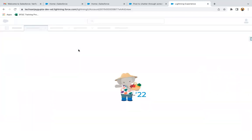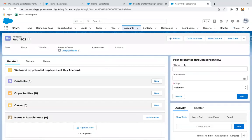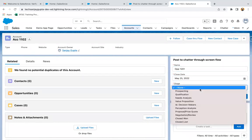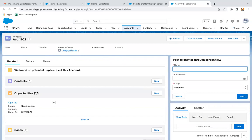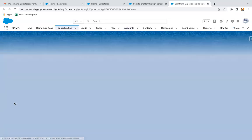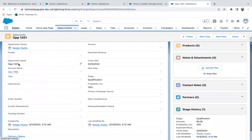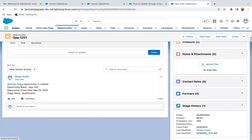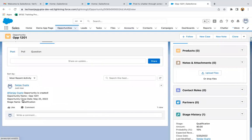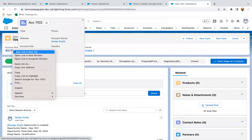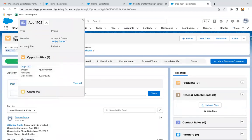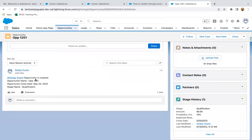Moving back, here I need to provide name, close date, and stage. I am providing the opportunity name as '1201', populating a close date, populating a stage, and clicking next. A related opportunity is created. Opening this opportunity, in the details you can see the opportunity name, account name, close date, and stage that we provided. Going to chatter, the chatter post is available and the account owner is tagged. Opening the account, the account owner showing is Sanjay Gupta, and the message contains opportunity name, close date, and stage name — everything is available.